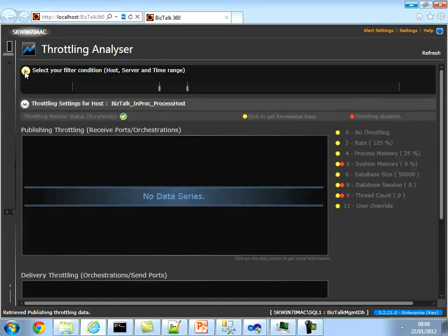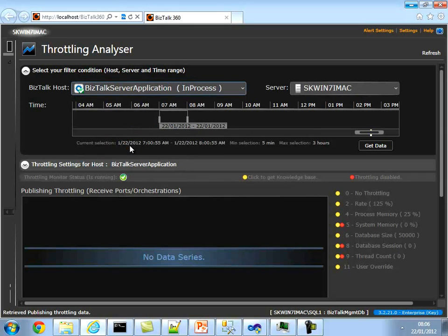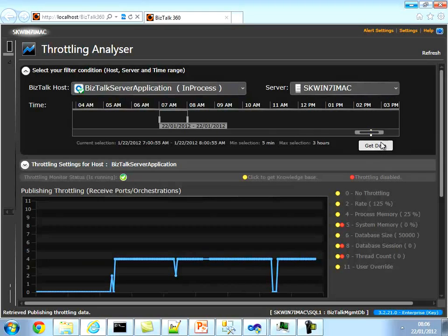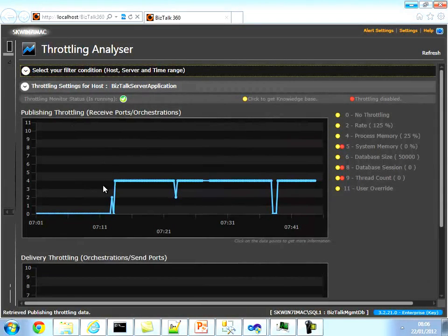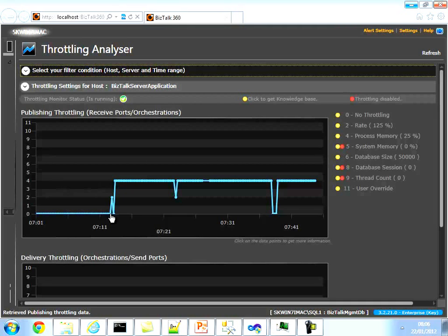Let's see what happened with our test. We ran the test on the BizTalk server application between 7:12 and 7:17, but it took about 40 minutes to process everything. Let me set the time scale and do a Get Data. As you can see, it plots the full picture of what happened in the environment. Zero is a good thing — there was no throttling until 7:12 because we started the test at that point and the system was healthy until then.